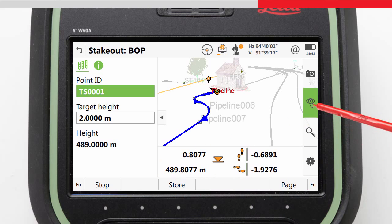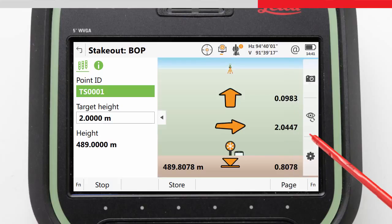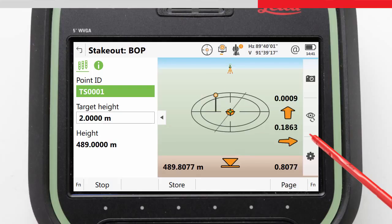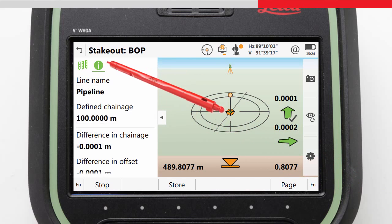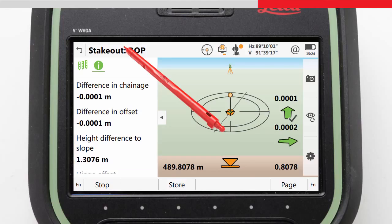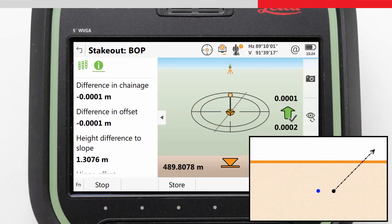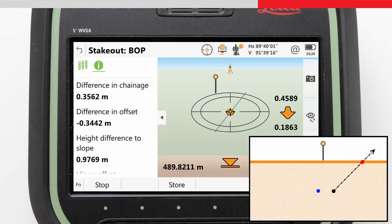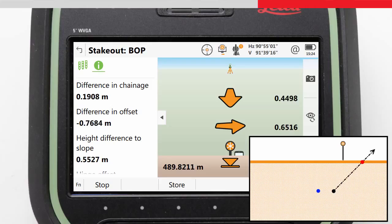We will begin by staking the pipeline position using the stake view. The graphics guide us to our first stake location, where we can mark on the ground the location of the pipeline once the required accuracy has been met. The next step is to mark where the slope will need to be dug for the trench. For this we look at the slope-specific information in the info page — in this case the height difference to slope. We can stake this out by finding the position on the ground where the height difference to slope is zero, known as our catch point. Note that the stake values are still relative to our pipeline and will not be zero at this point.